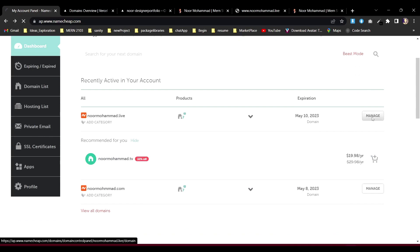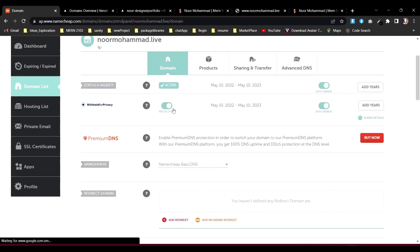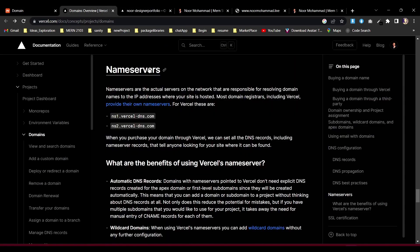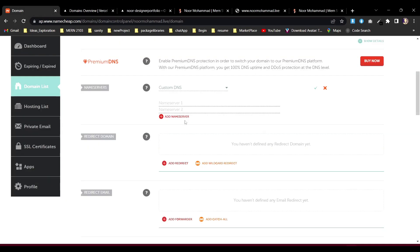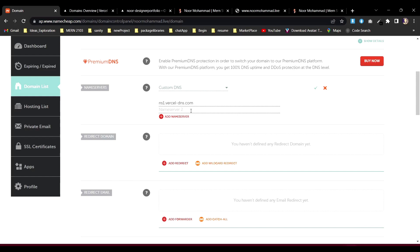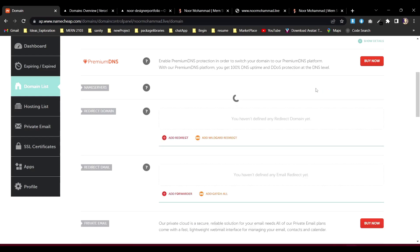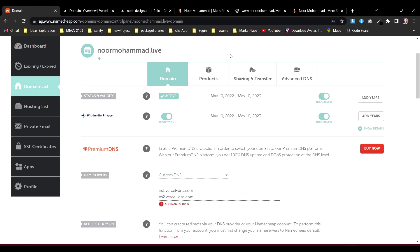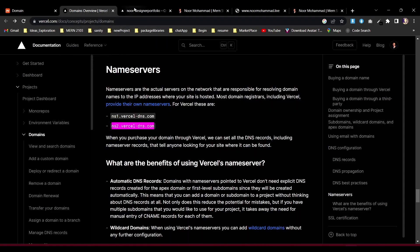In Namecheap, instead of basic DNS, go to custom DNS and enter Vercel's two nameserver values. Once you click save, it will take some time to propagate — it says up to 48 hours, but normally it takes around four to five hours. Just be patient; it will verify and then be just fine.